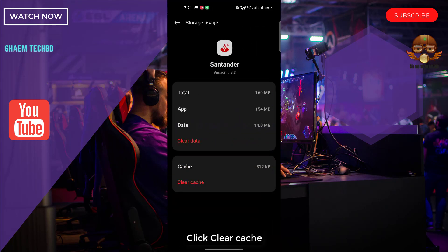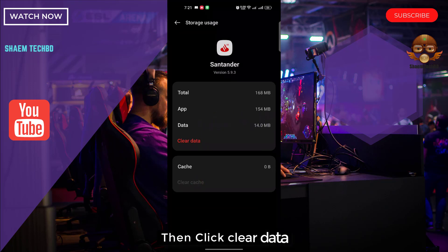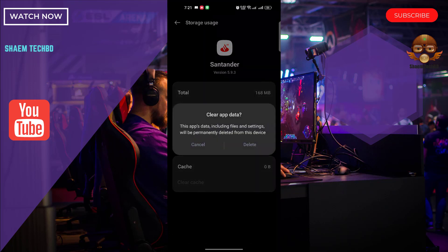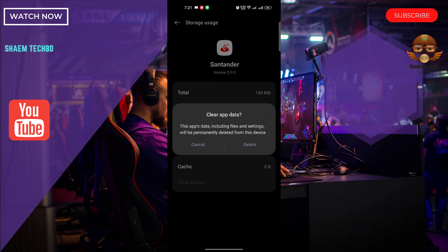Click Clear Cache, then click Clear Data. If you clear data, you will need to re-login to your account. Then click Delete.